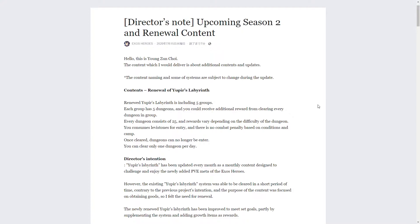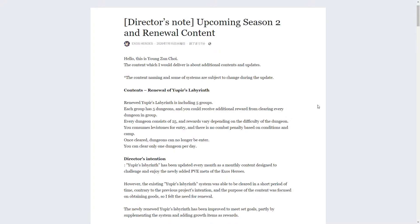First of all, we got Yupir's labyrinth, which everybody's been waiting for and has been complaining about. Seems like they've reworked it. They've broken it down into five groups, each group has five dungeons, and every dungeon consists of 25. You can only clear one level per day.